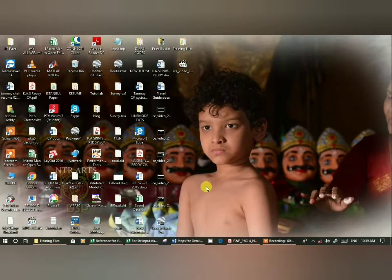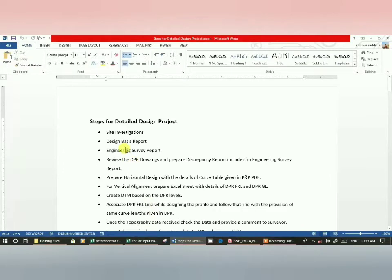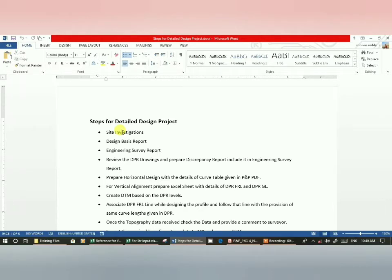These are the steps I will go through one by one. These are the steps in our company, but most are similar to other companies as well. First of all, when you start a detail design project, you have to do site investigations. This is common for the DPR and detail design, as well as feasibility projects.